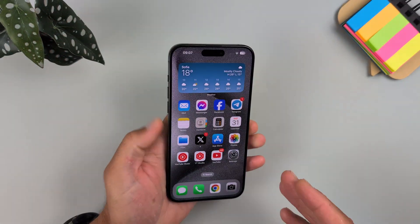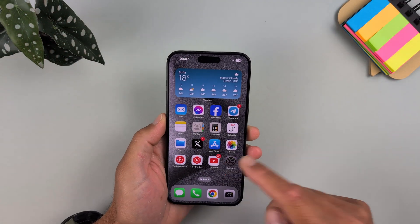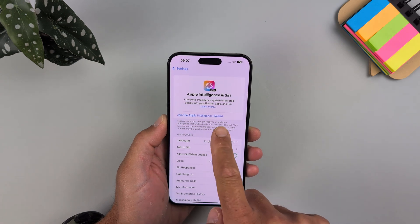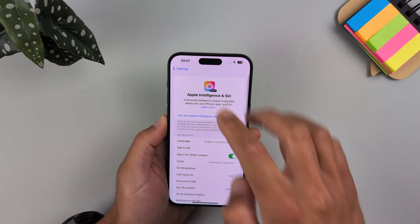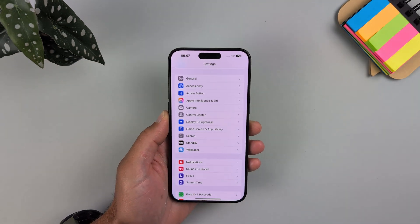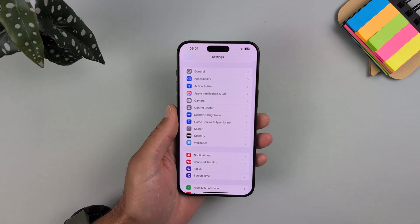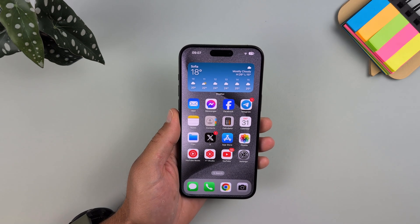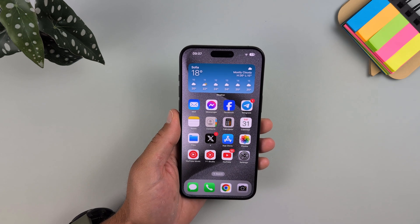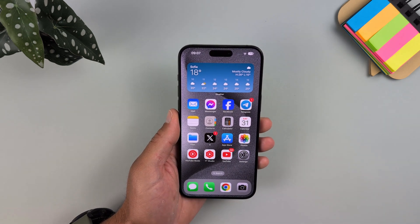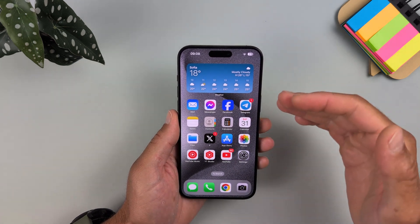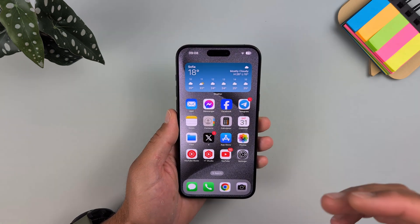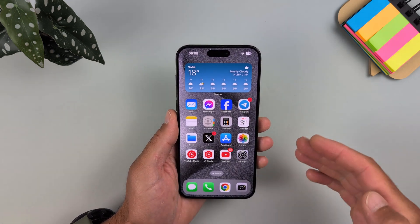Hi everyone, it's Miros. You've probably heard of the Apple Intelligence feature. Let me show you how to join the Apple Intelligence waitlist — but this is not available for every region. If you are like me, living in the European Union or China, you can't use Apple Intelligence because it is forbidden for these regions. Today's video will show you how to enable it.